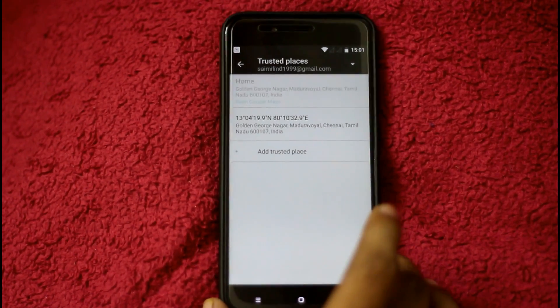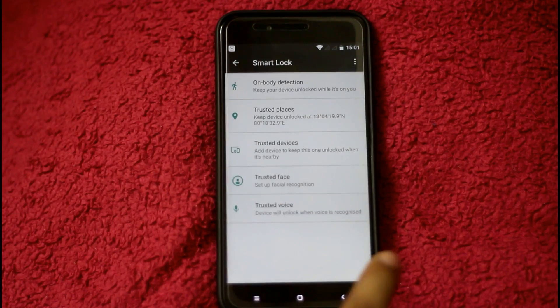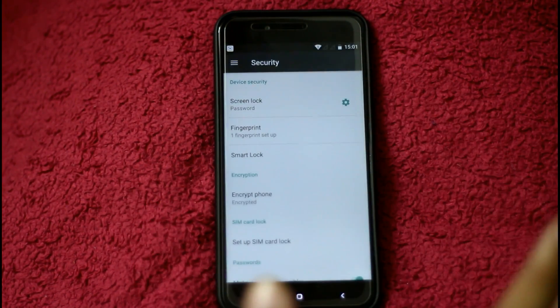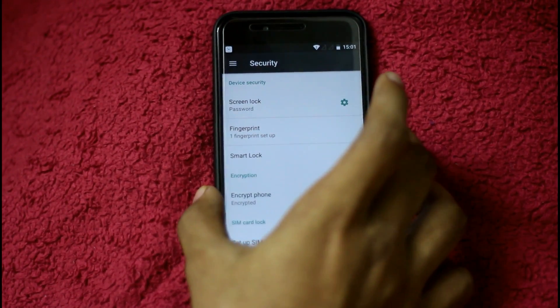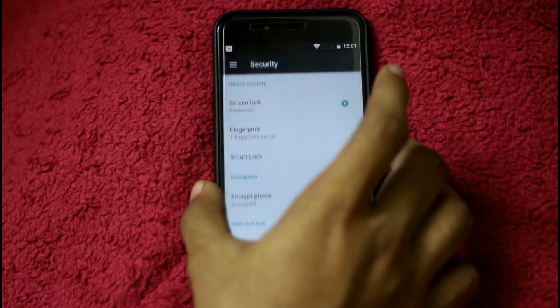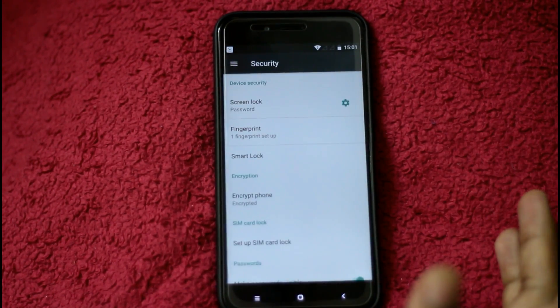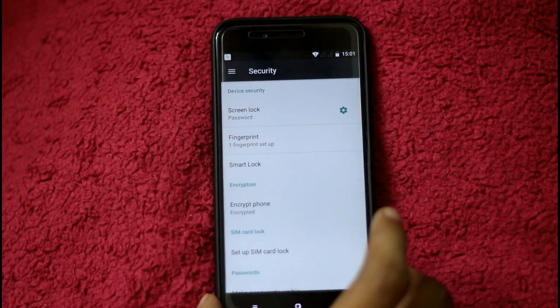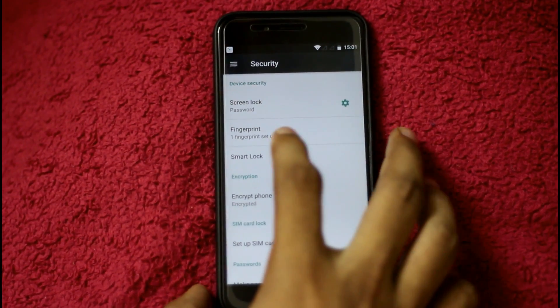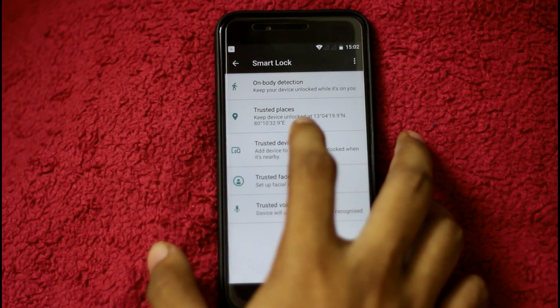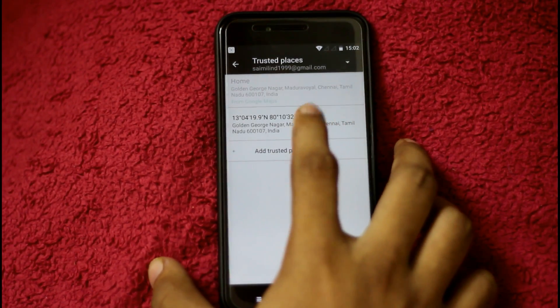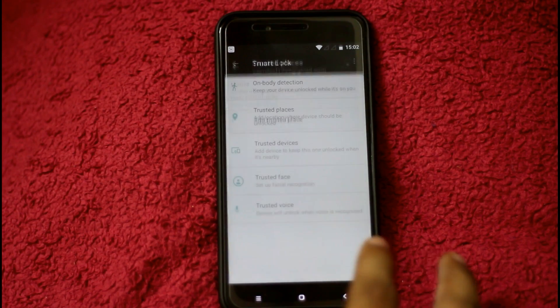Once you have your phone set up, you know the password. The next option is Trusted Places. With Trusted Places, you can set a location — such as your home or office — and when you are in that location the phone will not require a password. You can use the Smart Lock Trusted Places option and set a specific place.